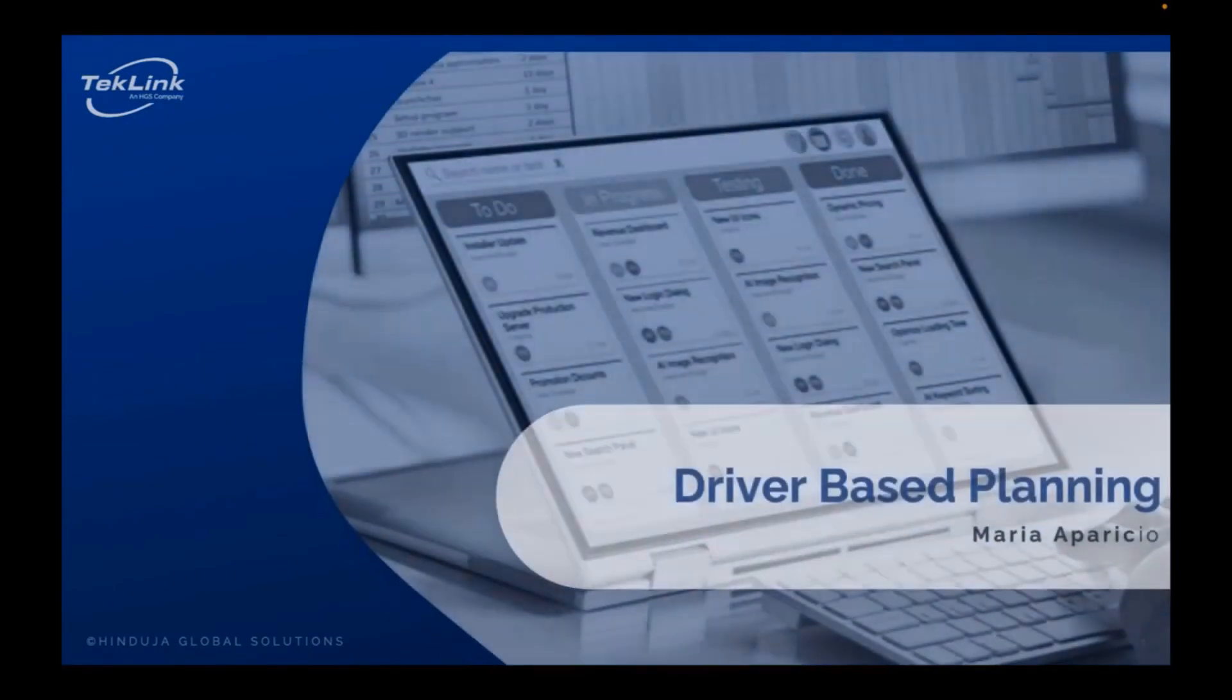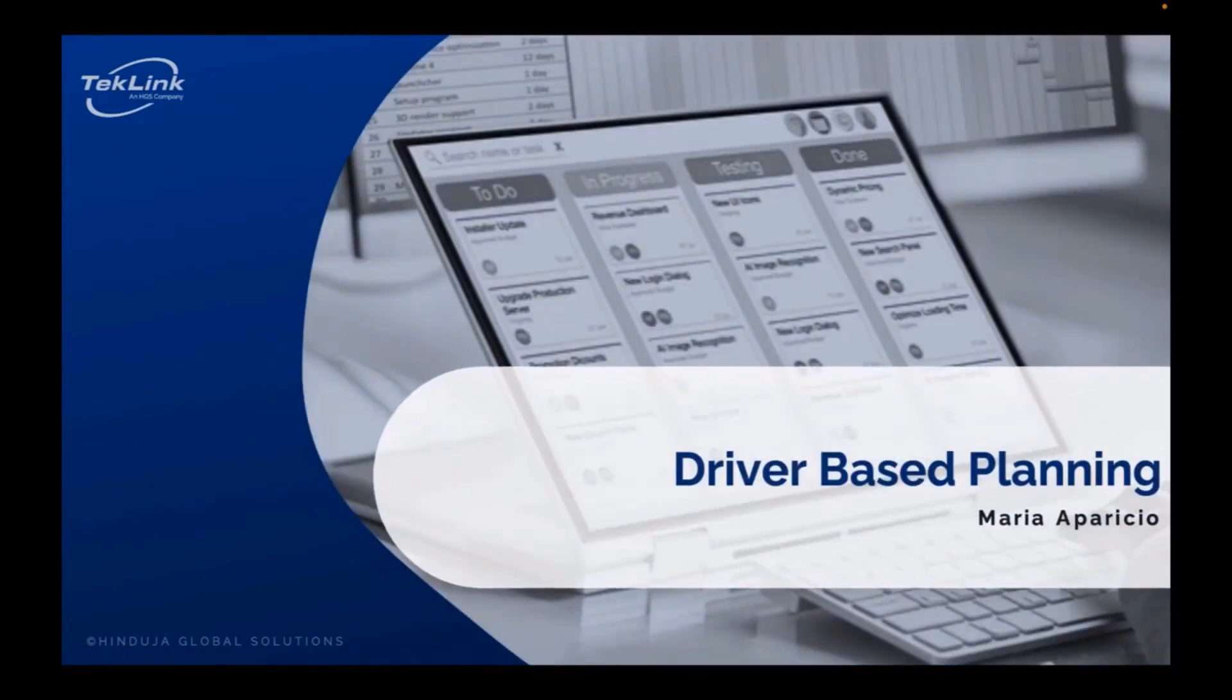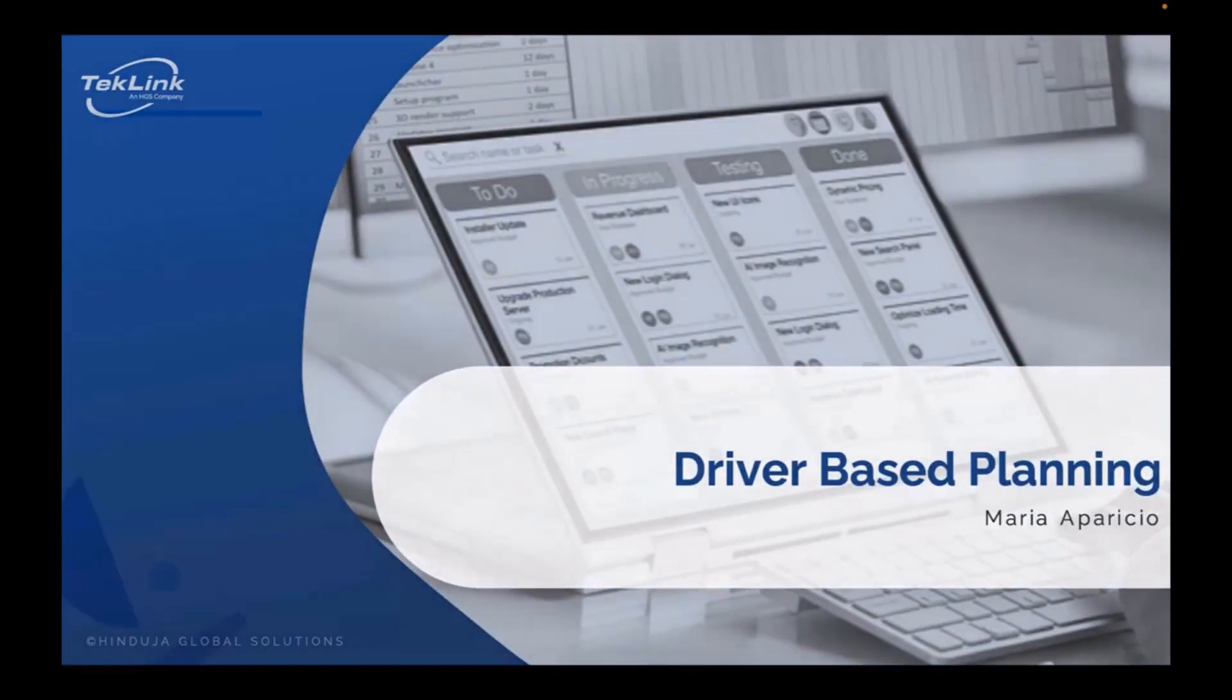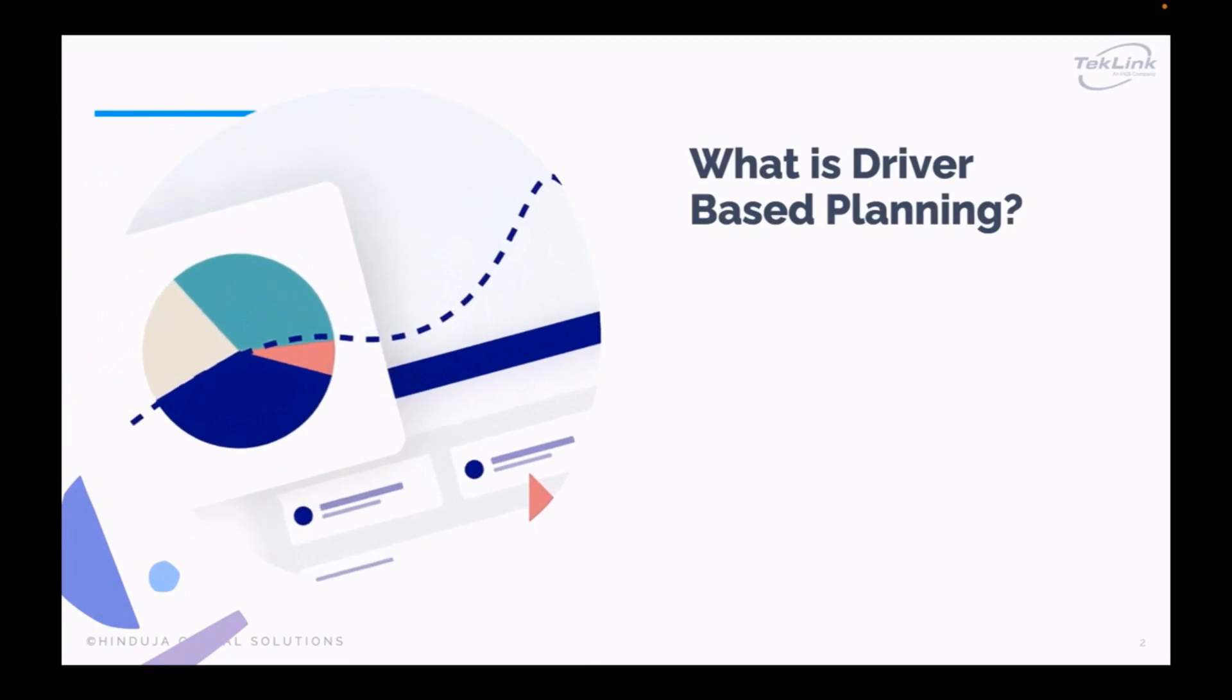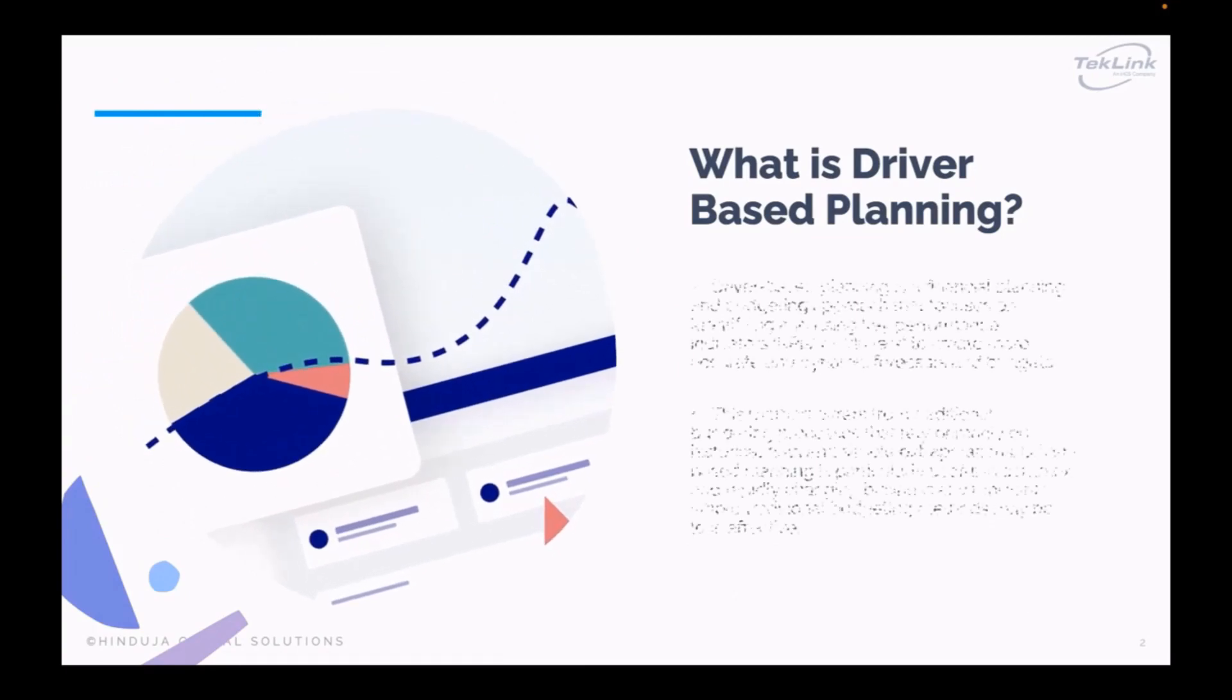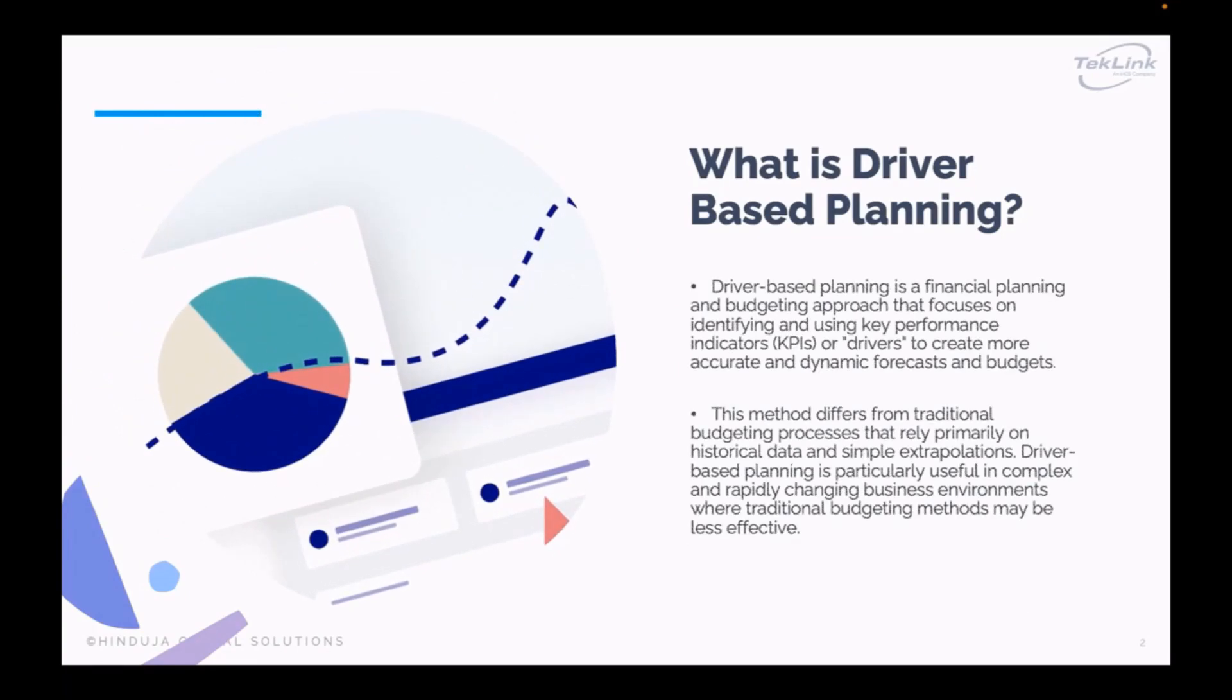Today we will be diving into driver-based planning. So what is driver-based planning? Driver-based planning is a financial planning and budgeting approach that focuses on identifying and using key performance indicators, or drivers, to create more accurate and dynamic forecasts and budgets.